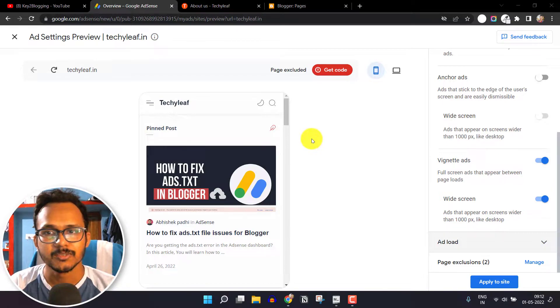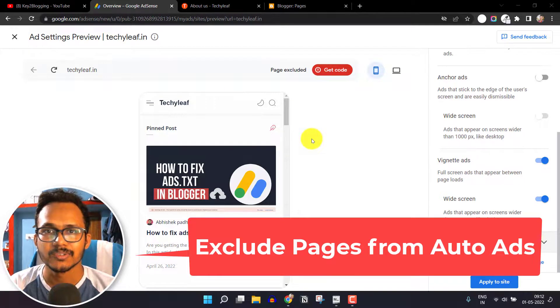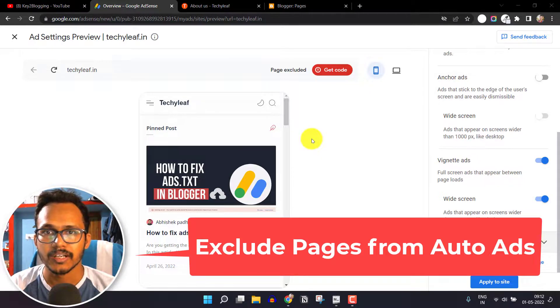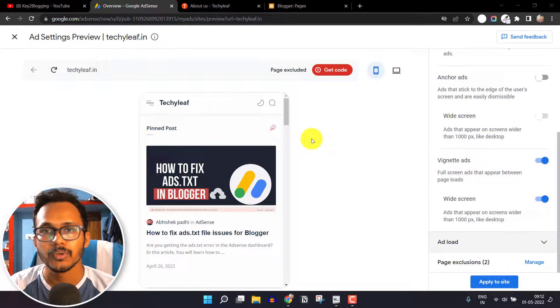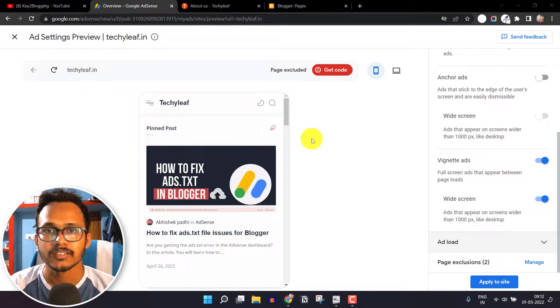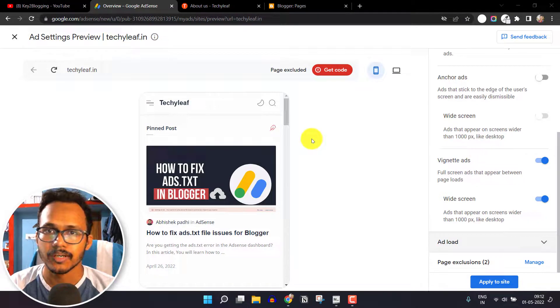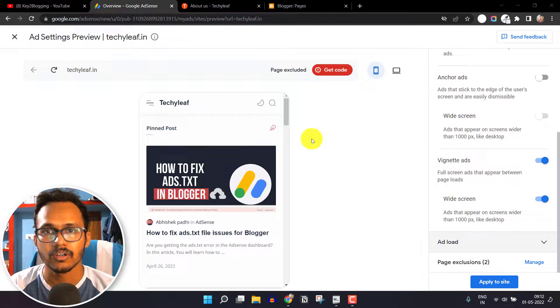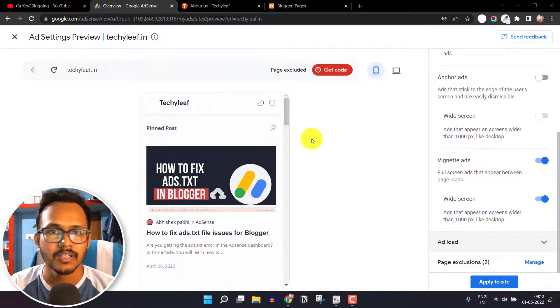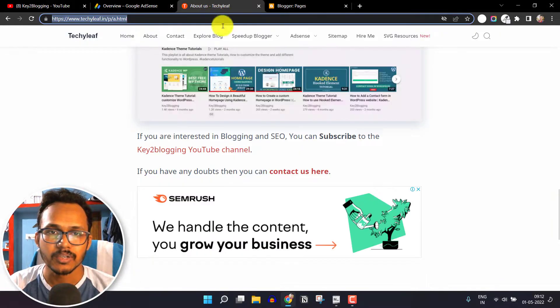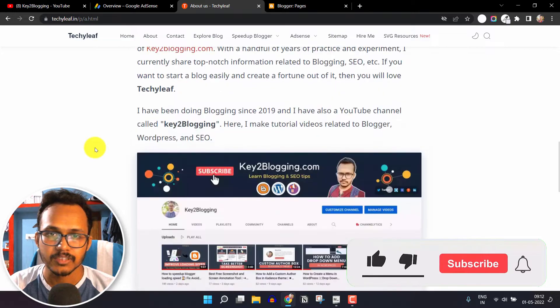Hi everyone, welcome to Key to Blogging. In this video I will show you how to exclude certain pages or post URLs from auto ads. If you want to exclude certain pages from showing auto ads in your Blogger or WordPress website, then this video is for you.